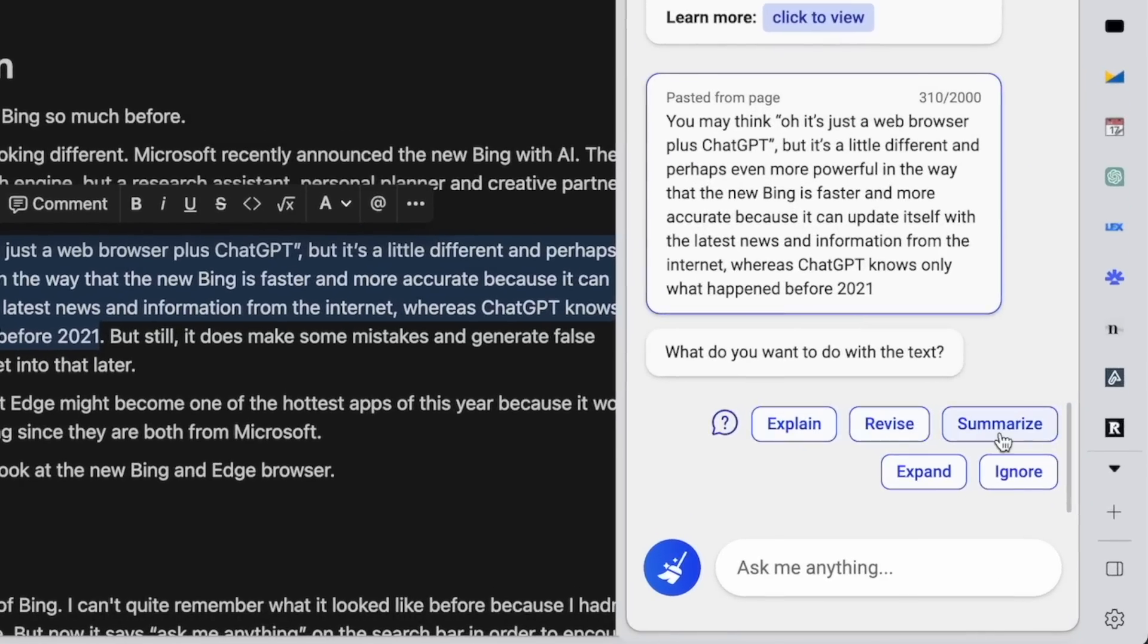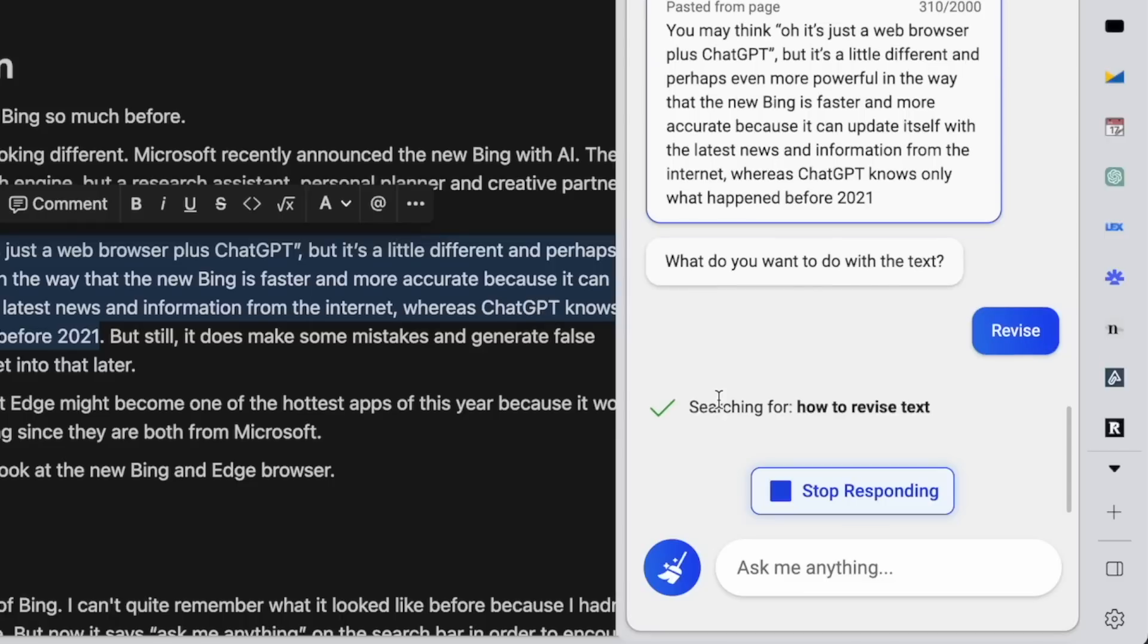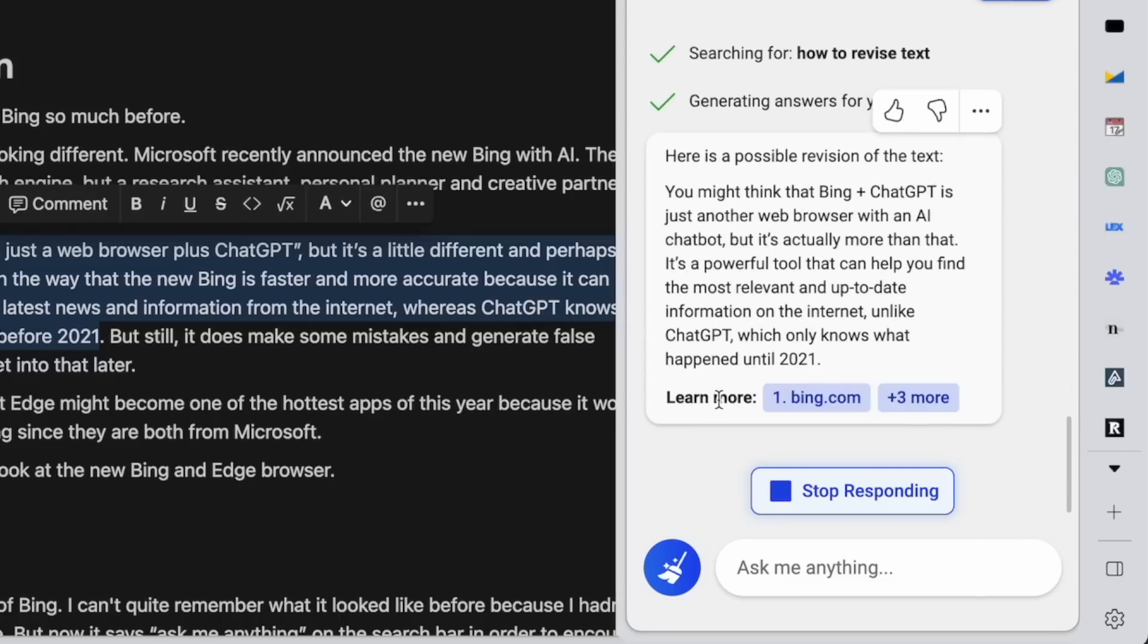You can highlight a specific paragraph or sentence and ask it to revise, expand, or correct them. This is super useful when you're feeling stuck or if you want to check your grammar or spelling.